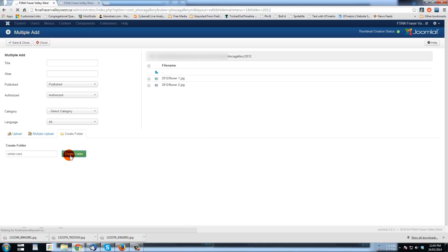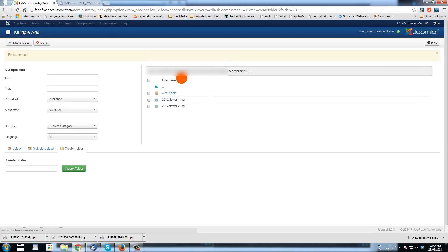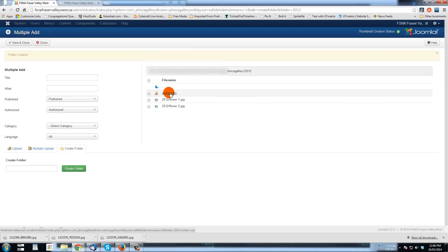So if I go create folder, it will create it on the server. And I'll have these two images and also a folder called winter cars. So that's the folder that I want to upload these pictures that I have. And so I'll click on winter cars.